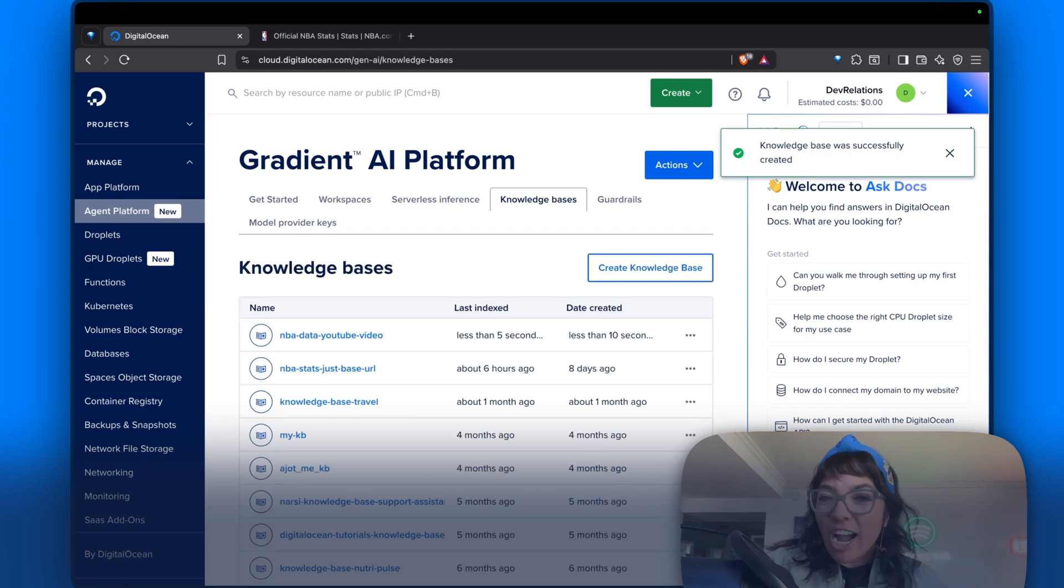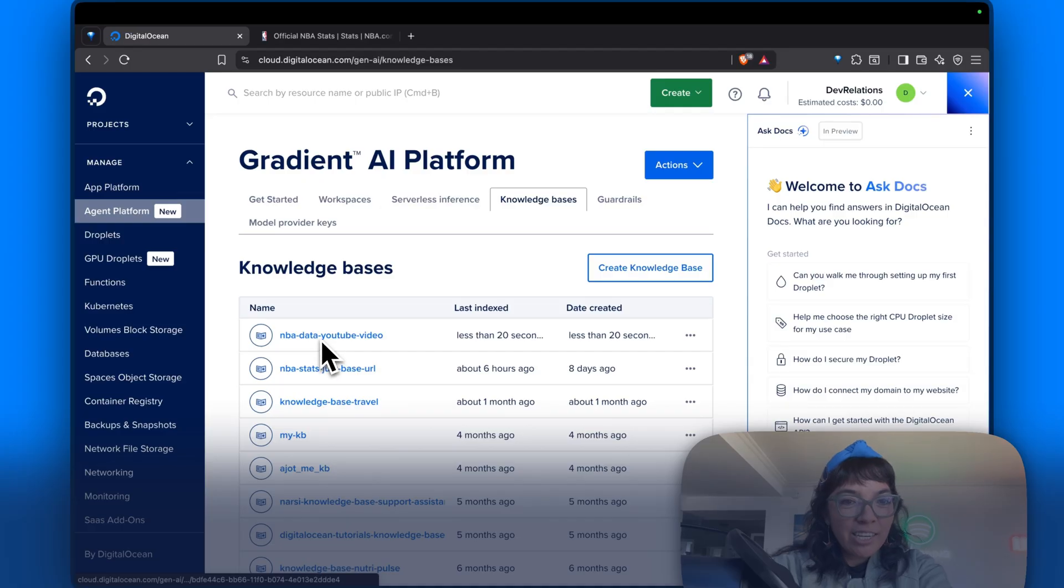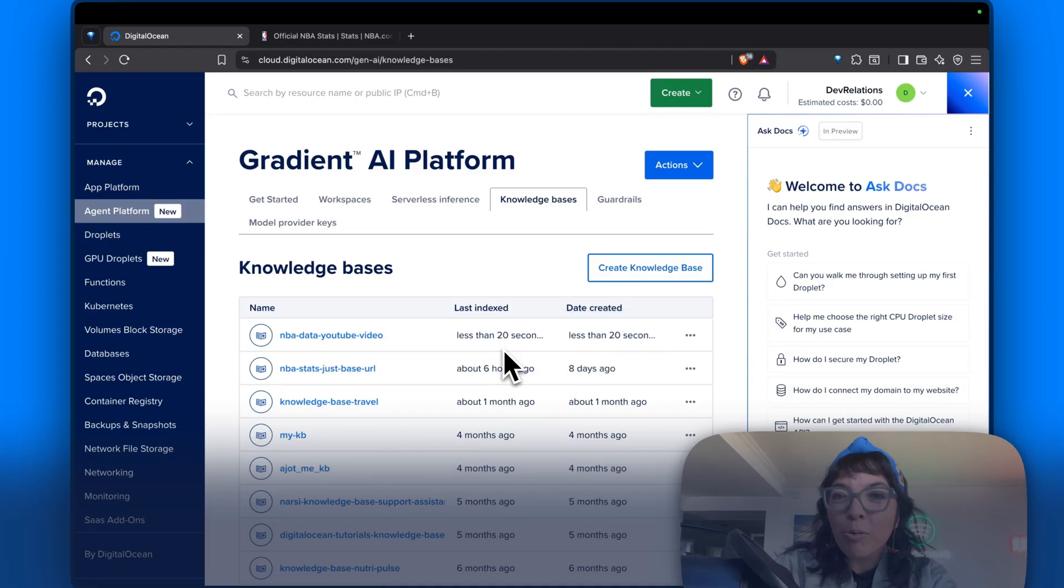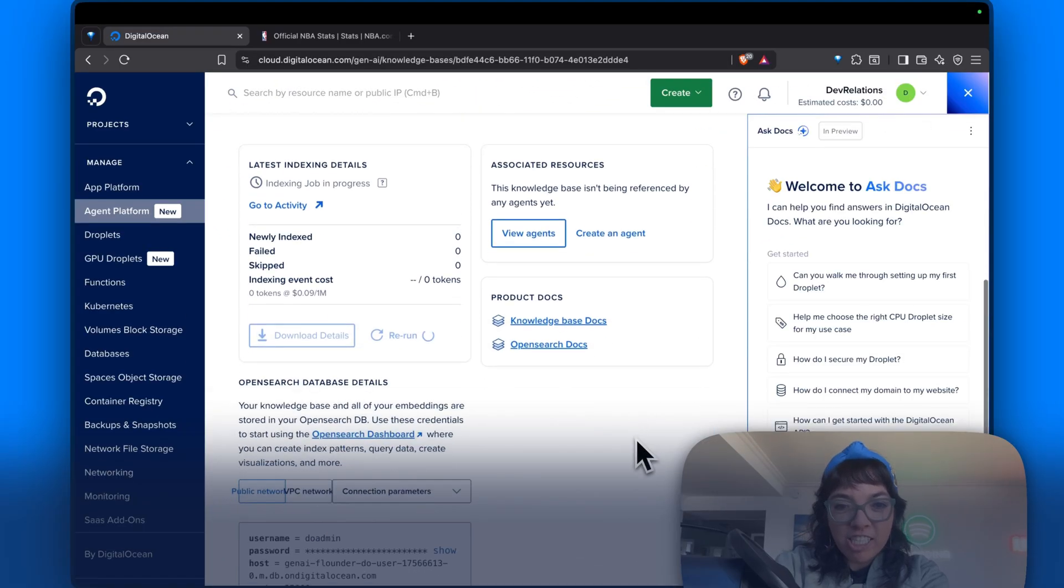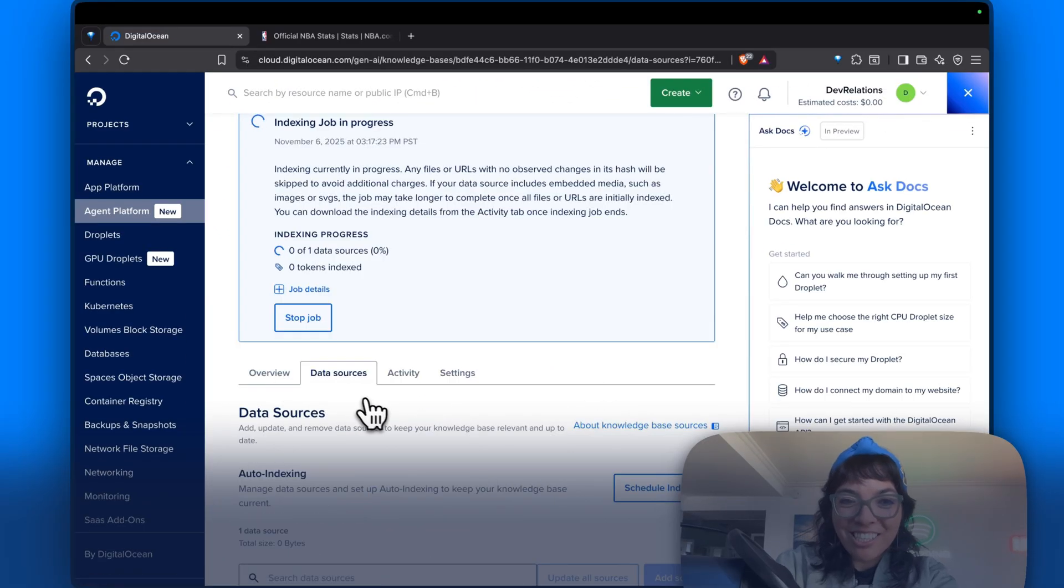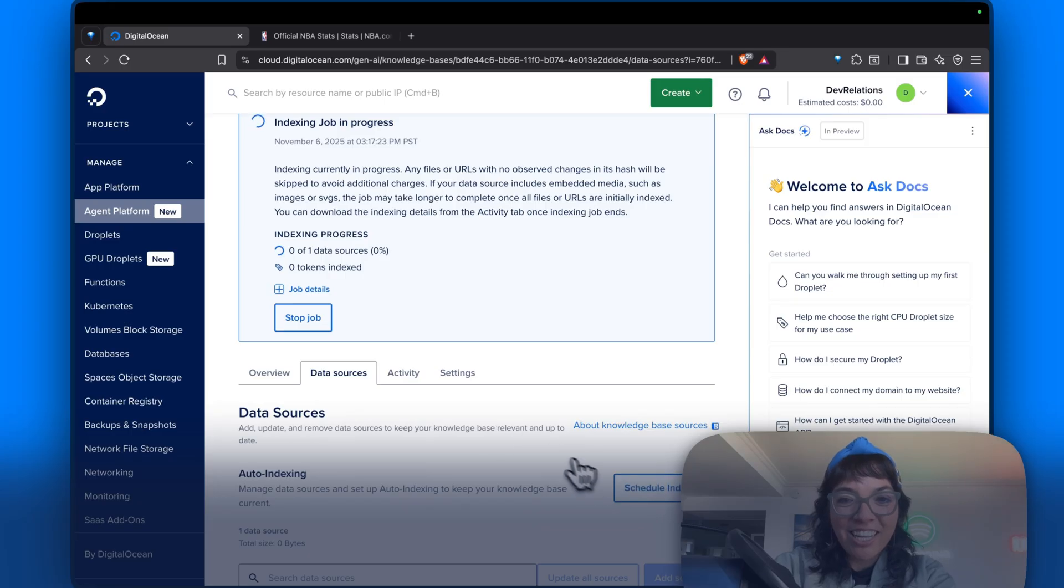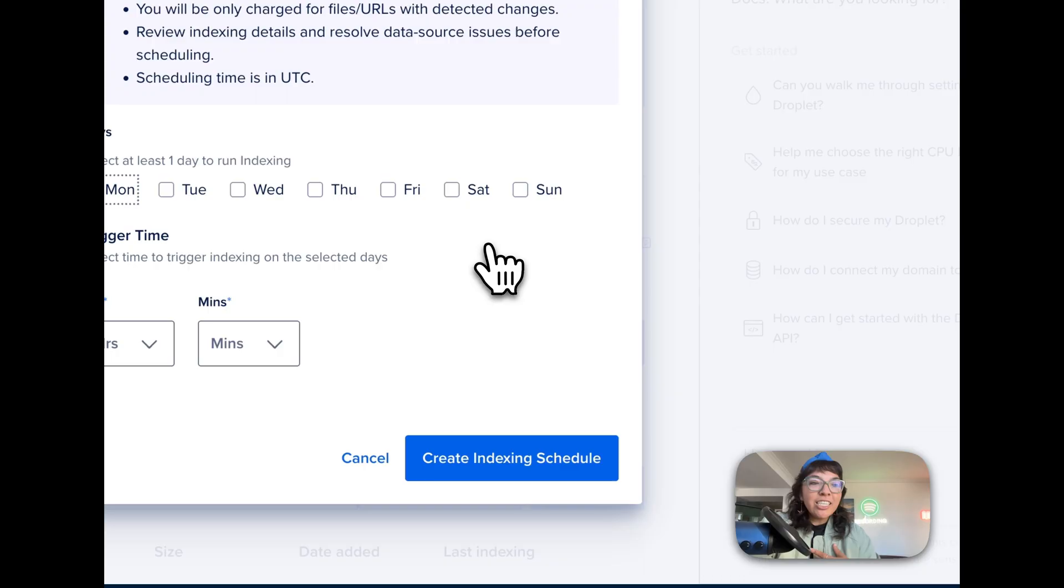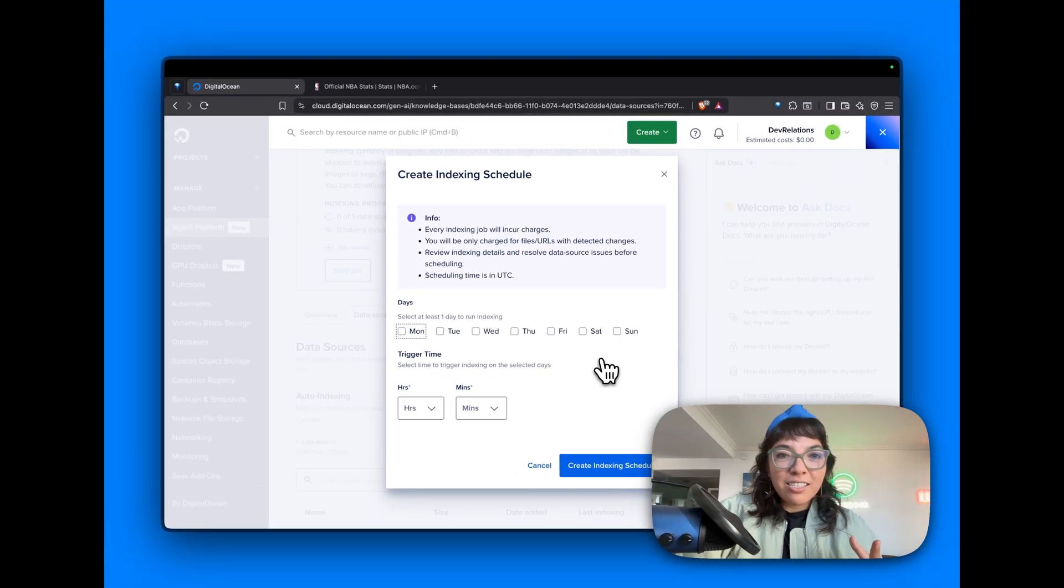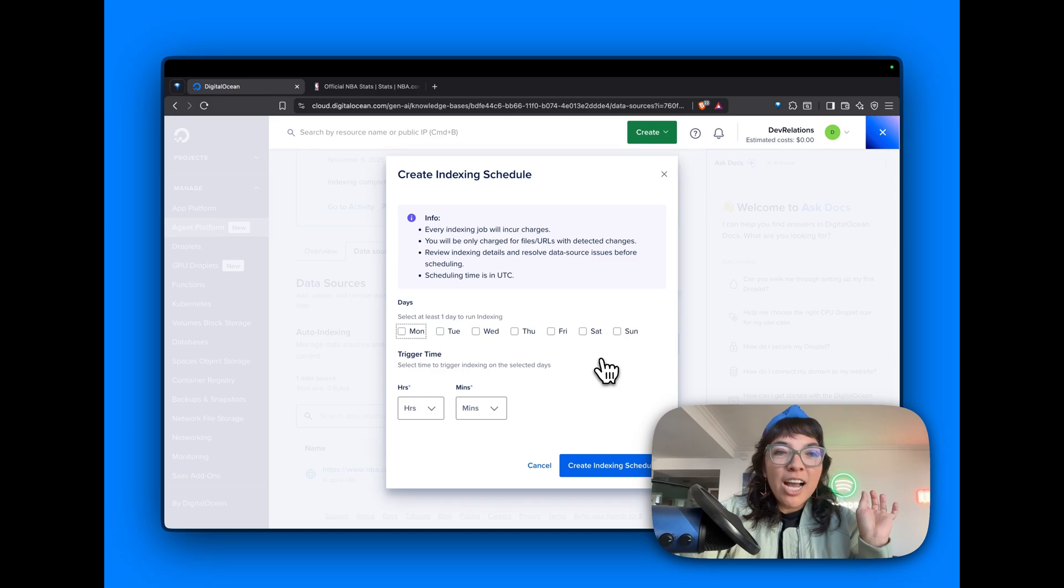So NBA data YouTube video was just created less than 20 seconds ago, and it was last indexed less than 20 seconds ago. We will create an agent very soon, but first let's go to data sources and click schedule indexing. Indexing only scrapes files with changes, so that saves you money. If you wanted to index multiple times a day, you could write a script for that. Now, if I wanted to index this webpage every day, that would be not easy for me to do, but I could do it with a lot of code.